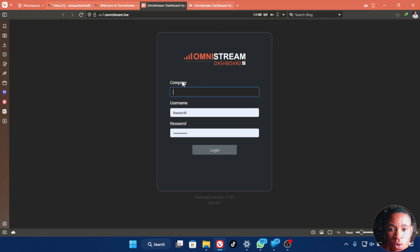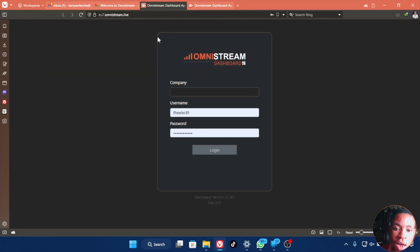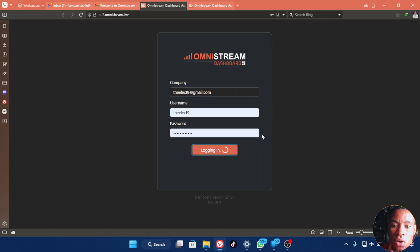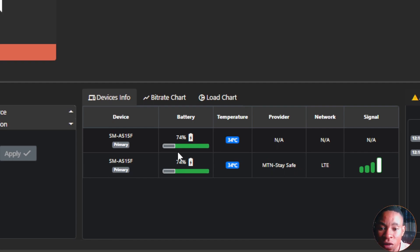Click on the link and it will open in a new tab — this is where you sign in to the web application. Once the login page is up, put in your username from the email. The company field should be your email address — the same one you used to sign up. Click Login. On the Devices Info tab, you can see all devices currently signed into the Omnistream application, along with battery, temperature, network provider, and signal information.